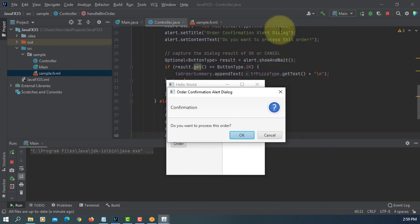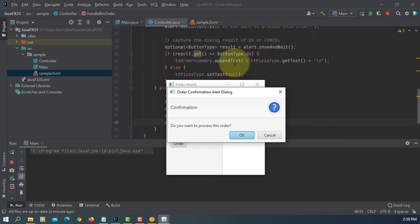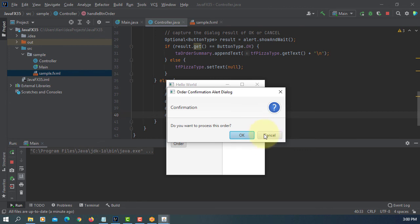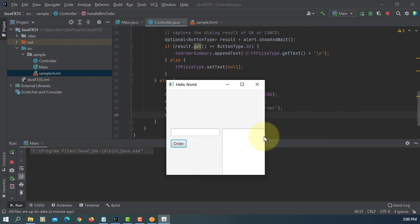It will ask you for confirmation. So if we say Cancel, it's going to reset the text area. Or if we say Okay, it will process it. So let's say maybe Cancel first.